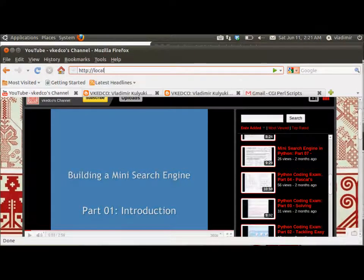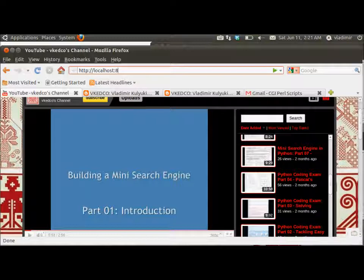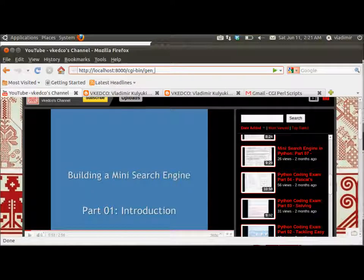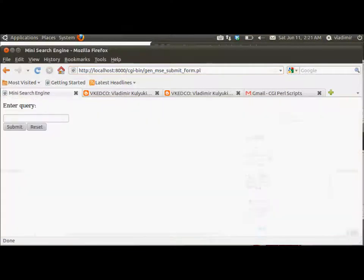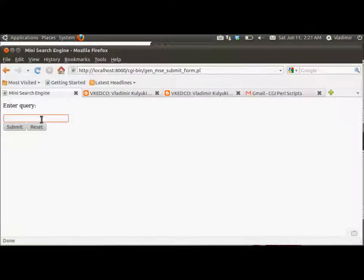So the flow of control in this application will be as follows. The client directs her web browser to a URL that generates a submit-reset CGI-get form for submitting text queries to the MiniSearchEngine server. The Python CGI HTTP server runs the script and generates this form. The client enters the text query, submits it.